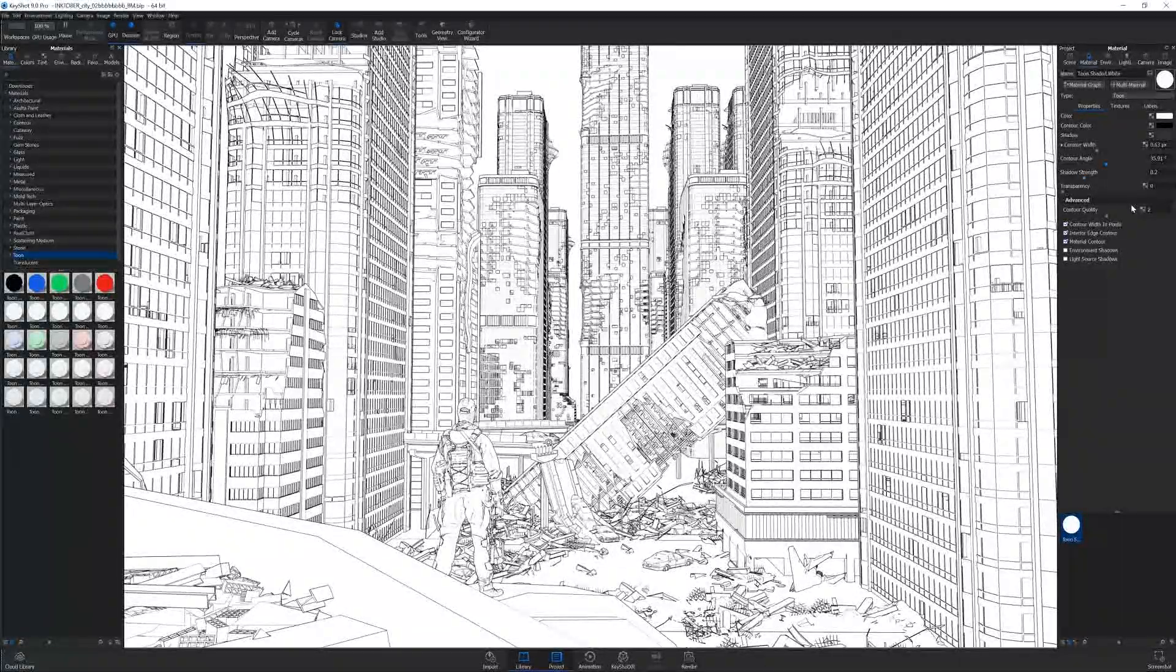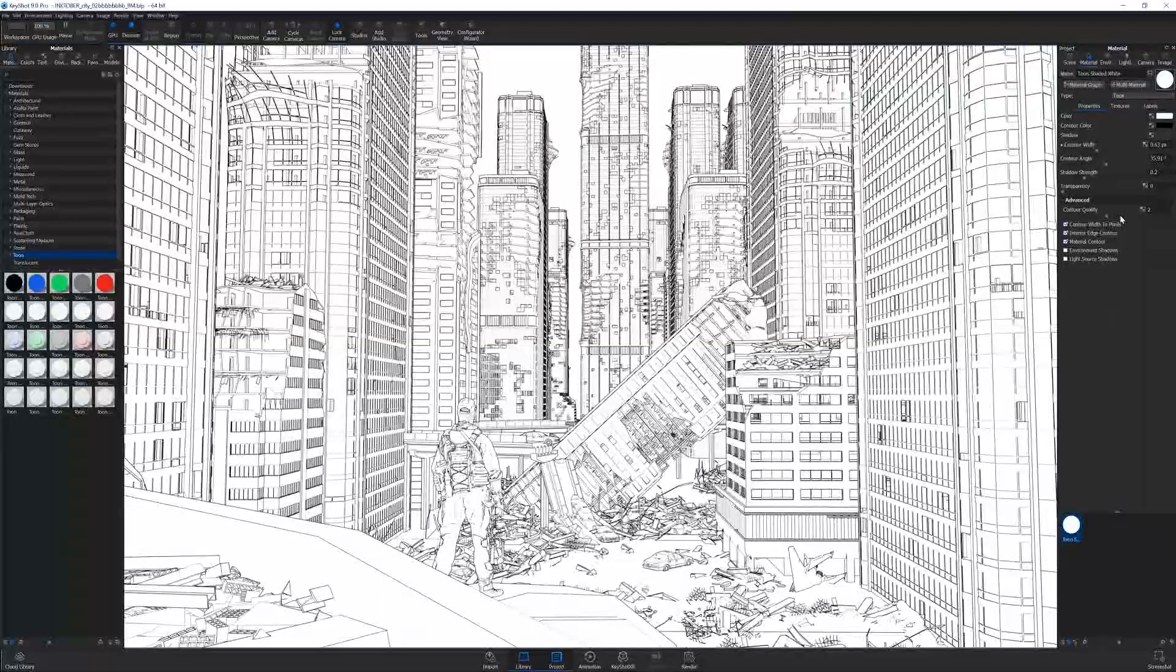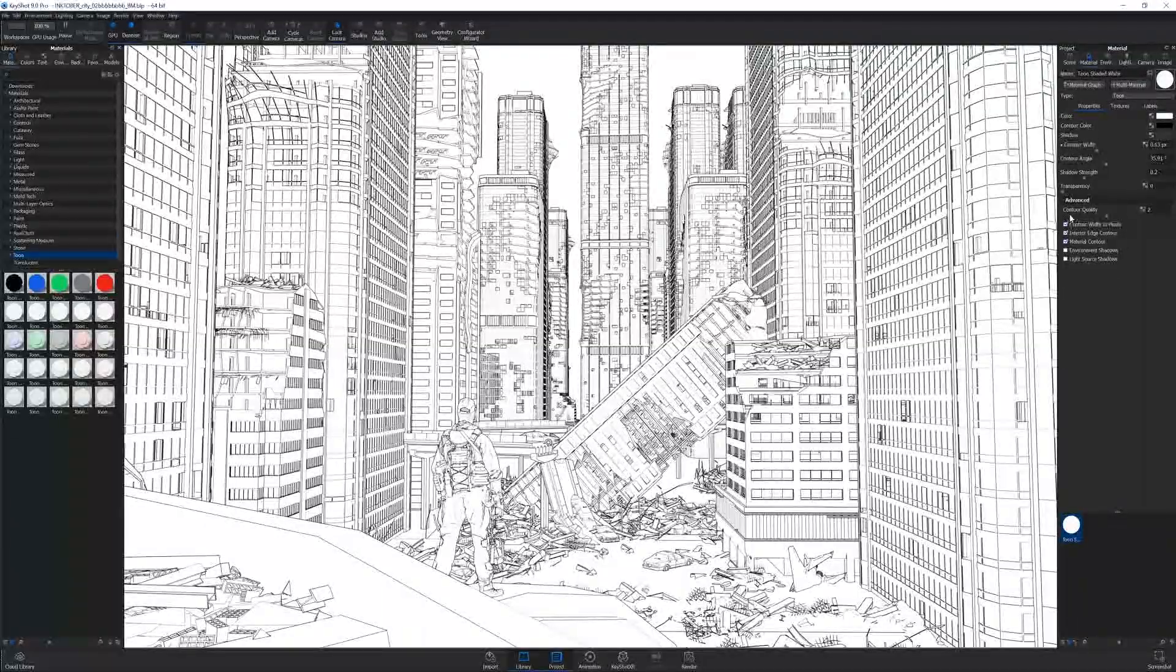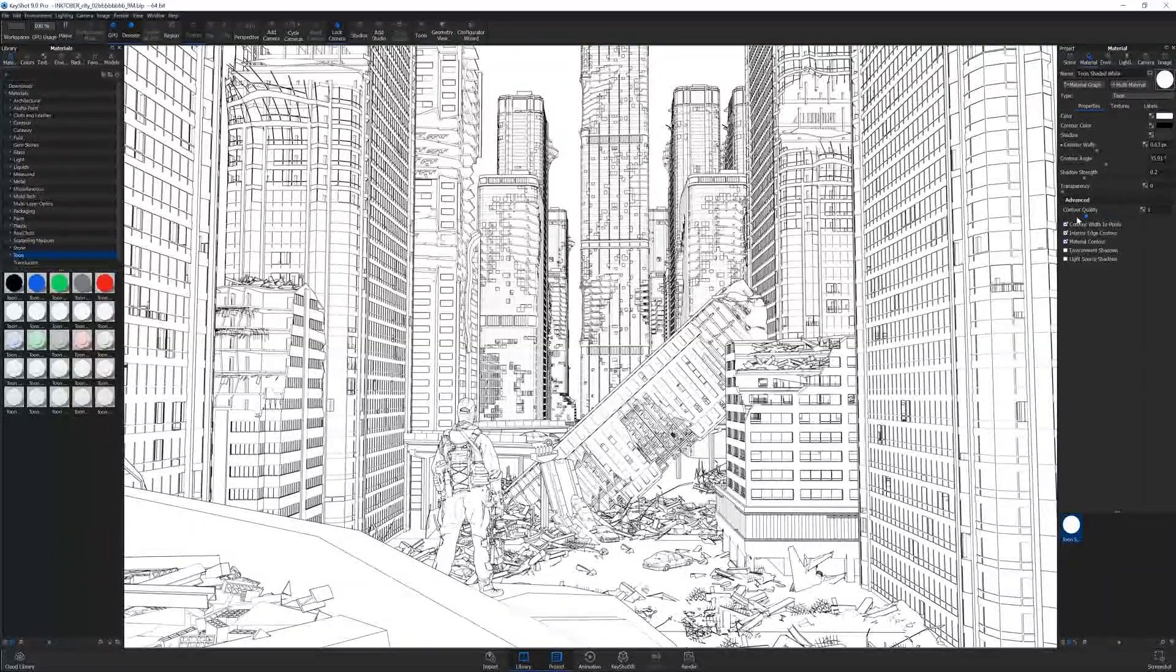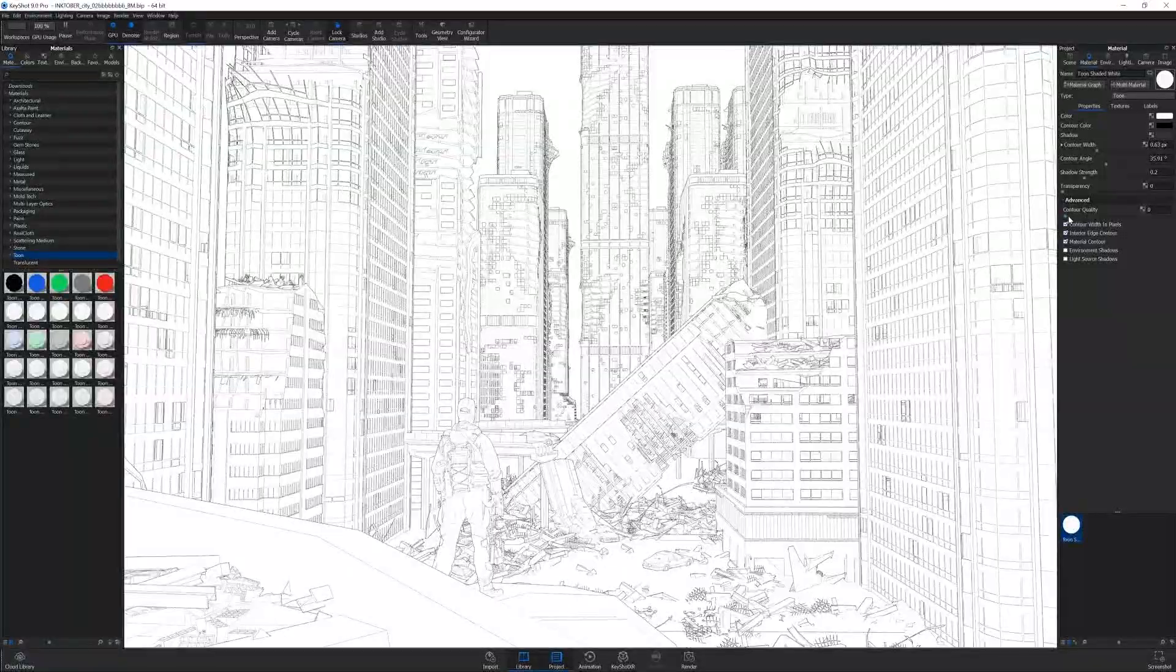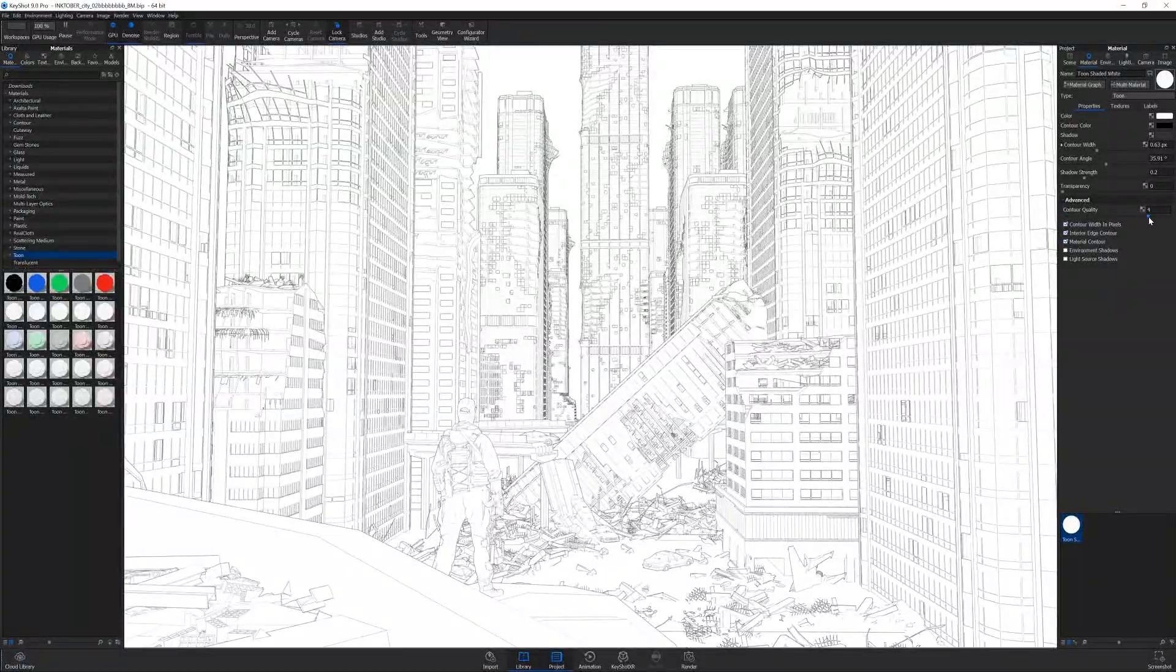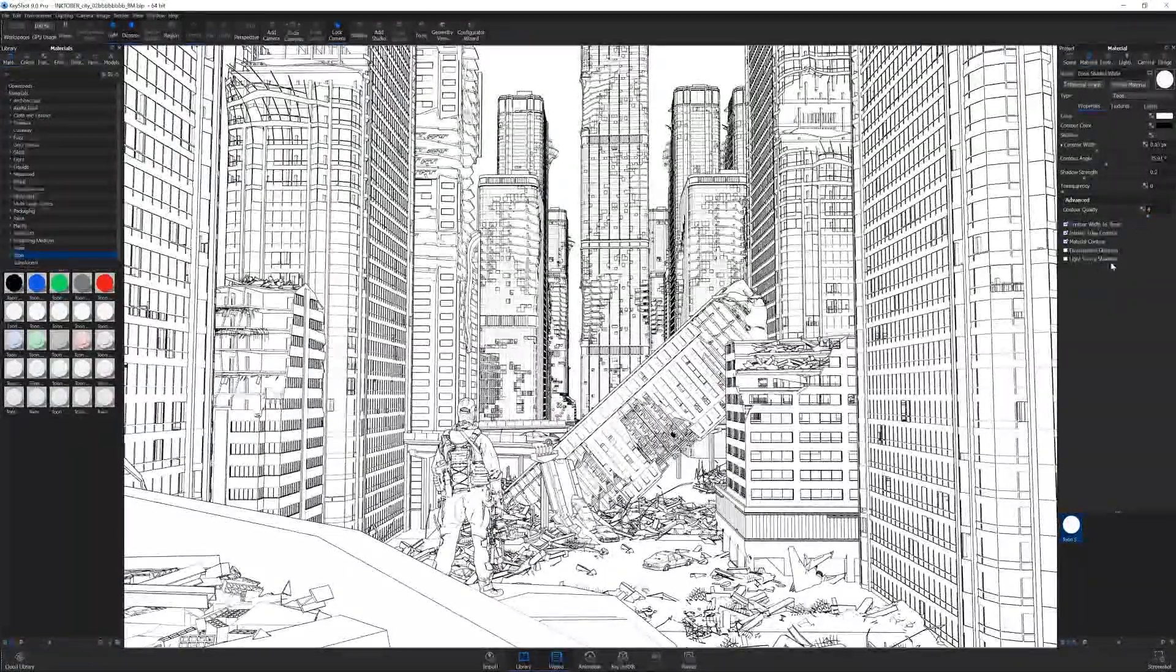You can turn the shadow strength up and down, of course. You can make the contour quality sharper as well. You can make it thinner or thicker uniformly overall.